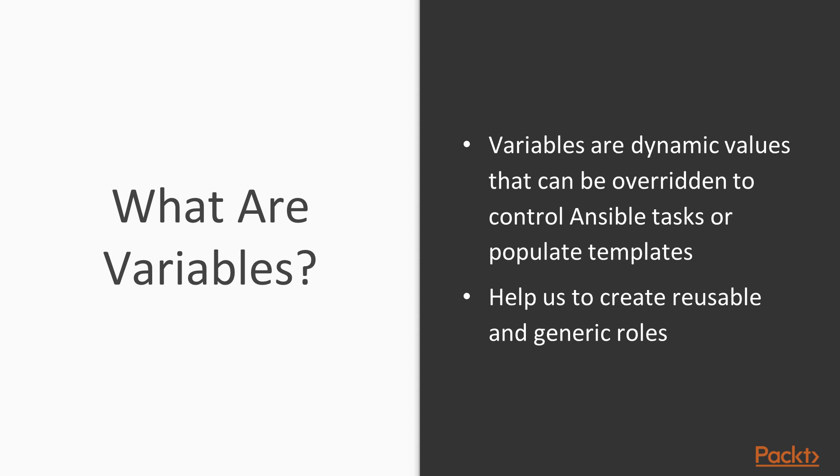Variables are used within Ansible to specify dynamic values. Values that we might want to change over time. That we might want to have be different for different systems, different for different groups of systems. Maybe we have systems in different data centers, and they have different things about them. Maybe some of our systems have more memory than others, and we need to configure our systems, our configuration, our software based on that.